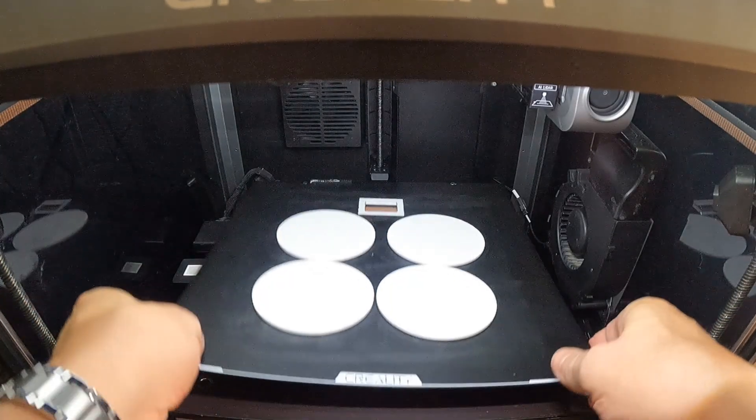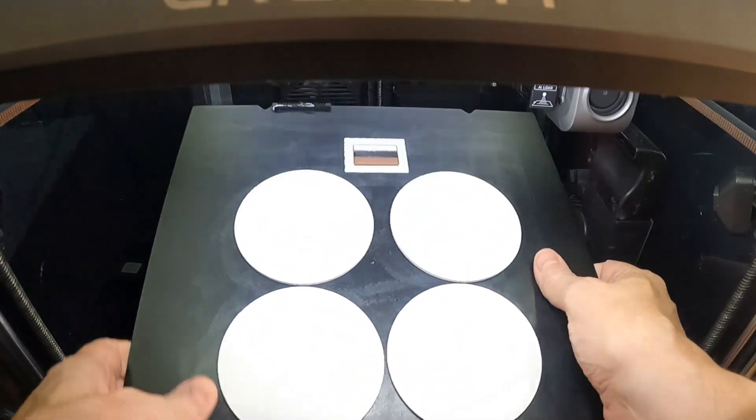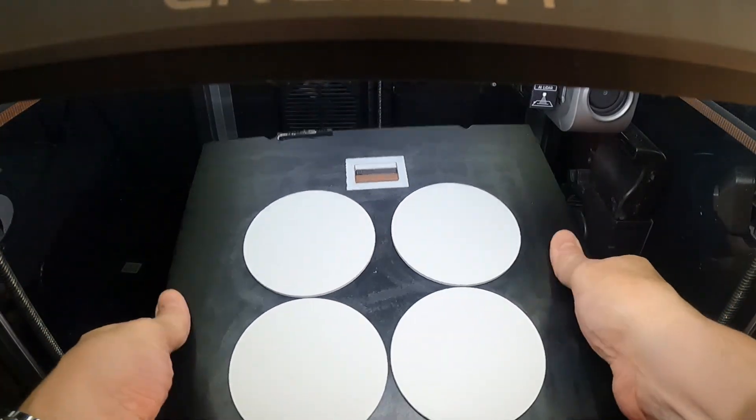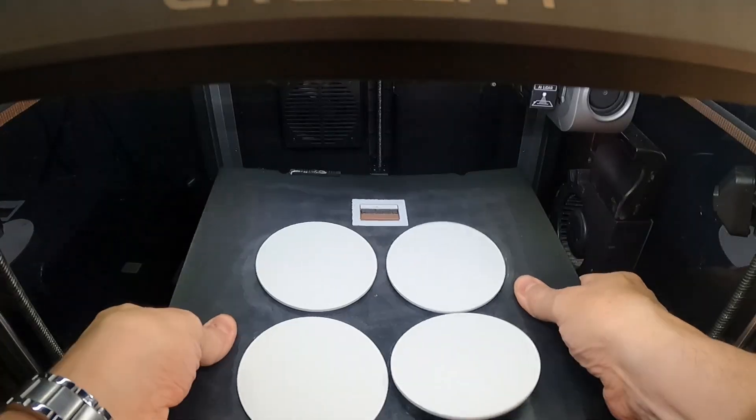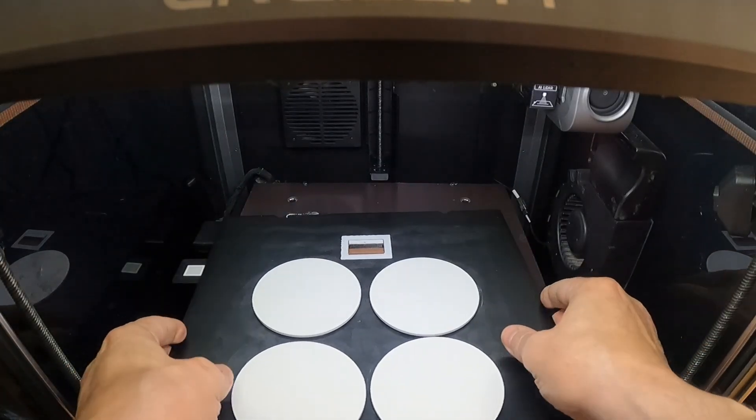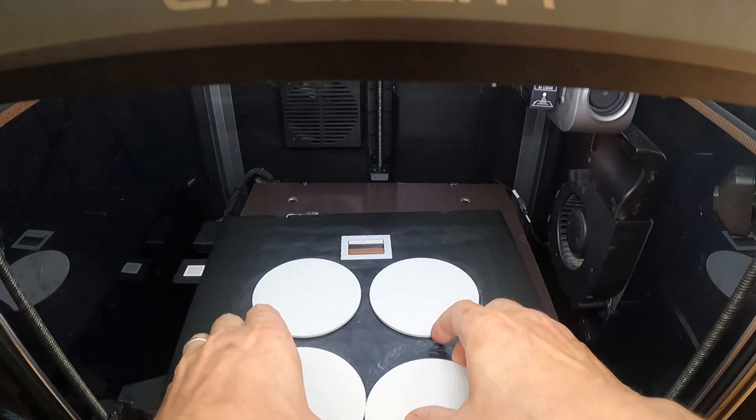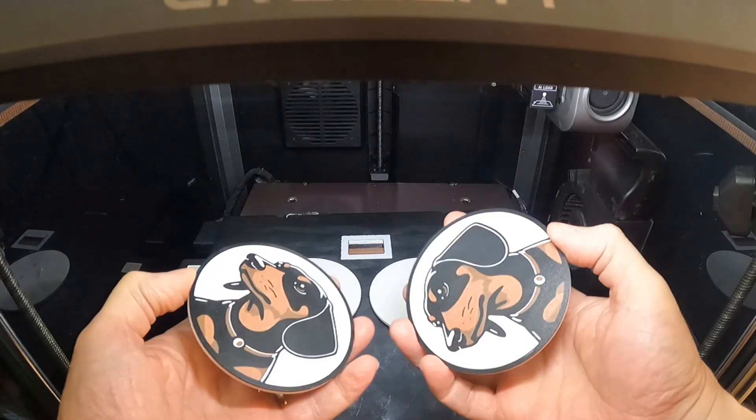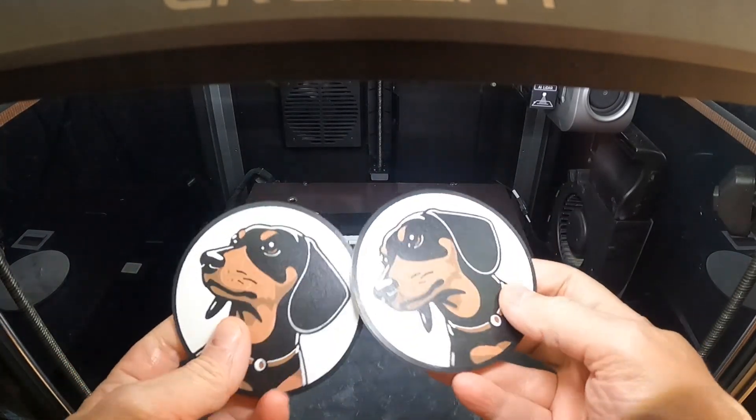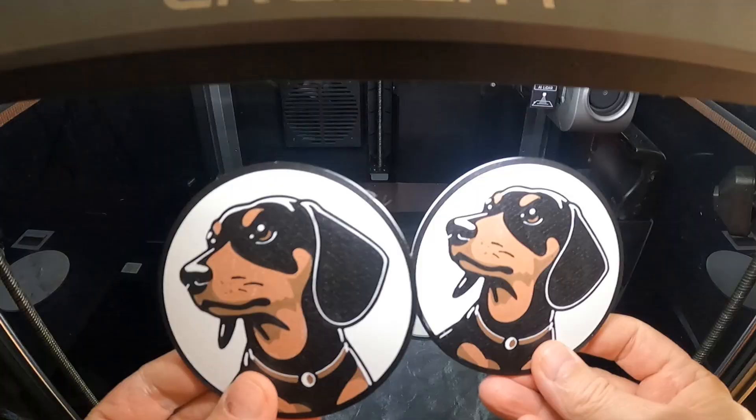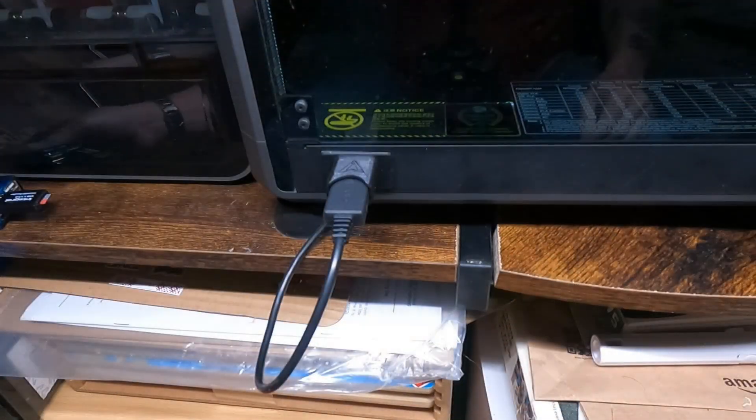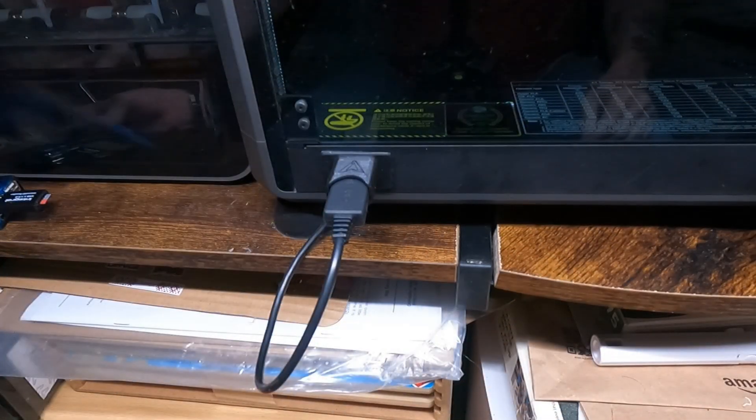In this video I'm going to be showing some of the modifications I've added to my CFS Color Upgraded K1 Max. I'll also be covering some tips along with some troubleshooting.